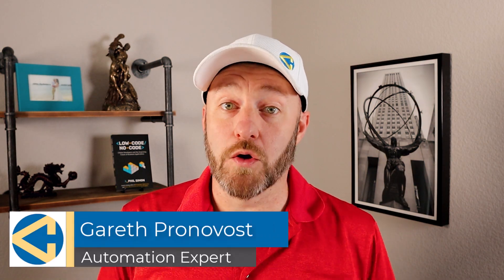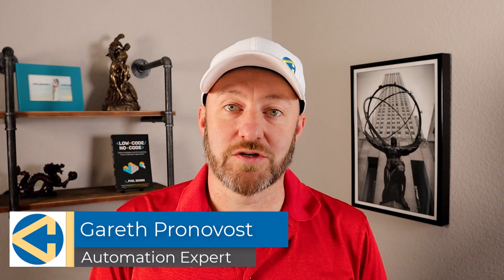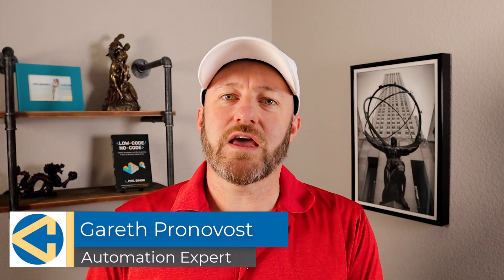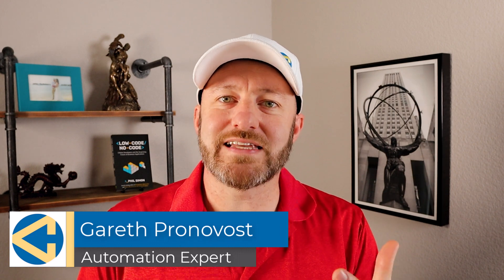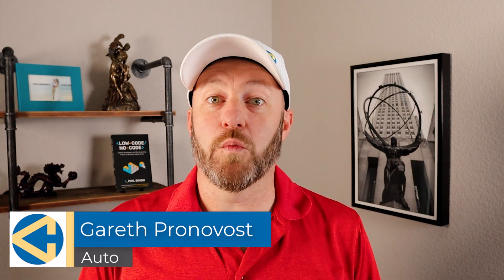Welcome back to the channel. If you're new here, my name is Gareth. I'm the owner here at Gap Consulting and we make it our mission to help you get organized and automated with no code tools.